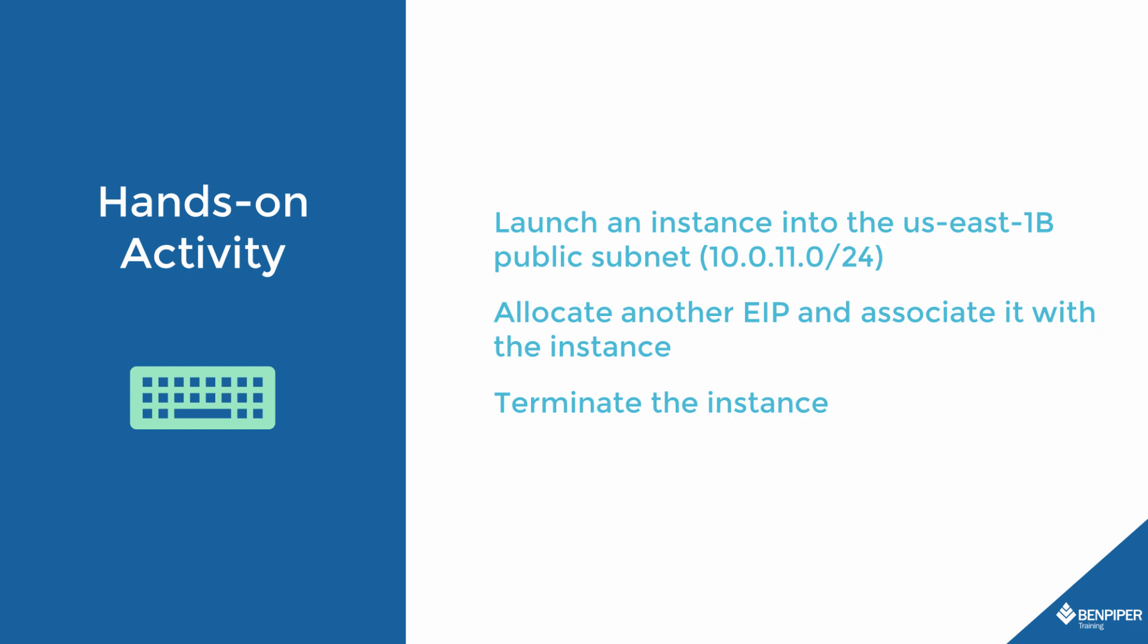We're then going to allocate an Elastic IP address and associate it with the instance. By the way, if you're concerned about ongoing charges, don't worry because I'm going to show you how to terminate the instance as well. Please open up the terminal where you have the AWS CLI configured, and let's get started.